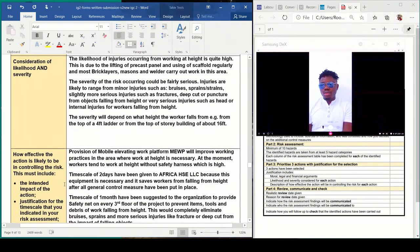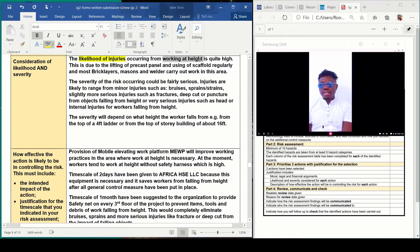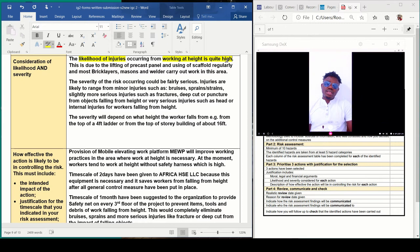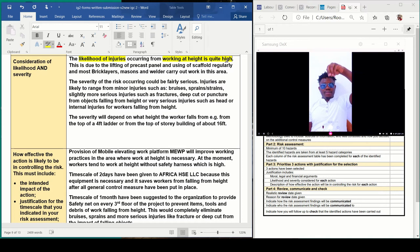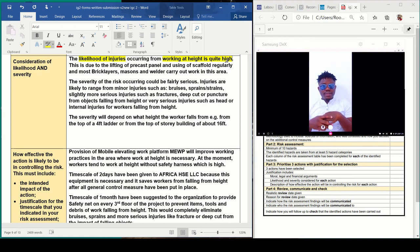Consideration of likelihood and severity. The likelihood of injuries occurring on site from working at height is high. The higher the distance of a falling object, the greater the impact. If you want to try this, buy a watermelon and drop a hammer through a pipe from the first, second, third, and fourth floors — the watermelon serves as a human head. You can see the impact will be different at each floor, and the more severe the risk and the hazard.